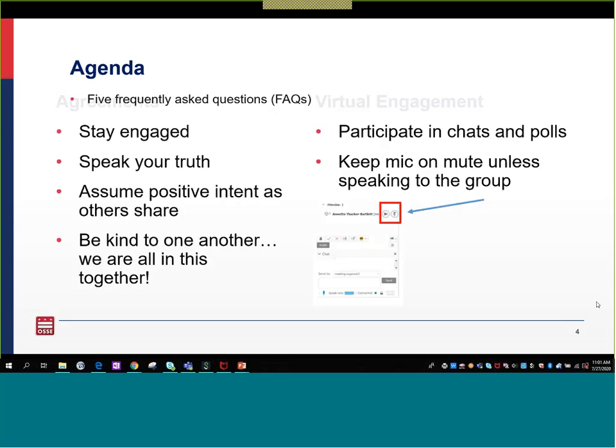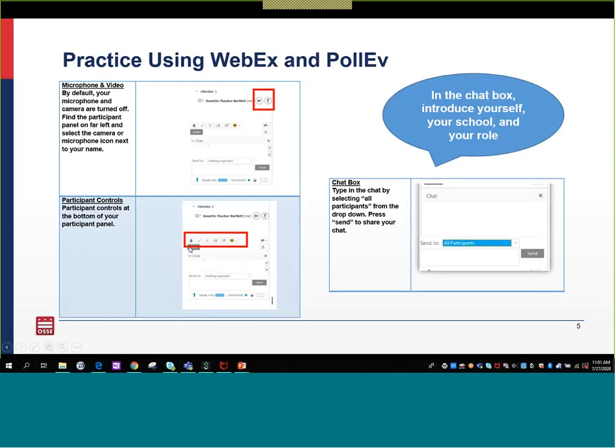For our meeting today, we have a few agreements we'd like to have in place. The first is to keep your mic on mute unless speaking to the group. We will want to hear from you at some point, so we'll ask you to unmute at that time. We really appreciate your time. We hope you will stay engaged, speak your truth, ask questions, feel free to share, and as others share, please do assume positive intent. Let's support one another and be kind to one another along the way today.